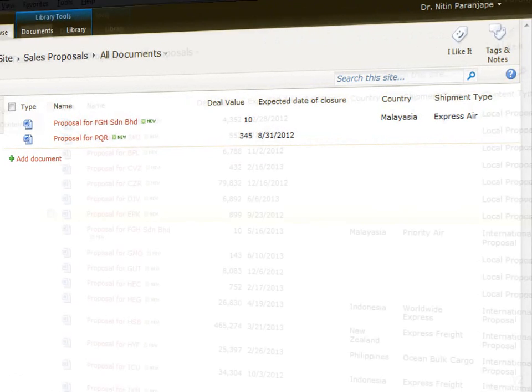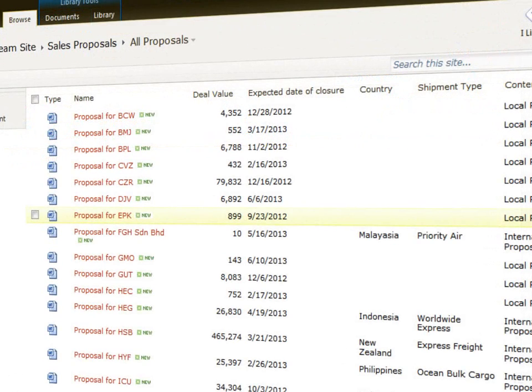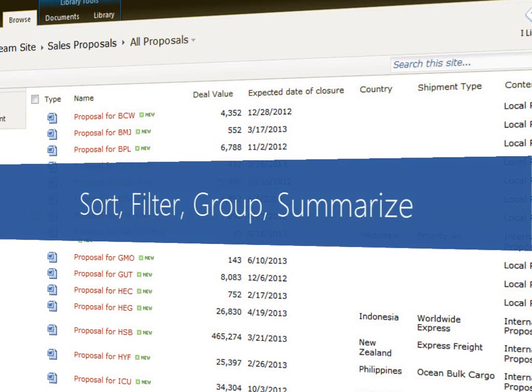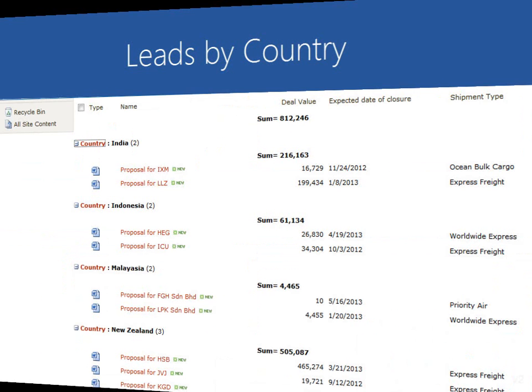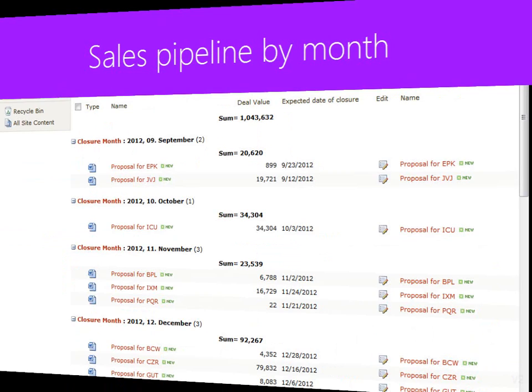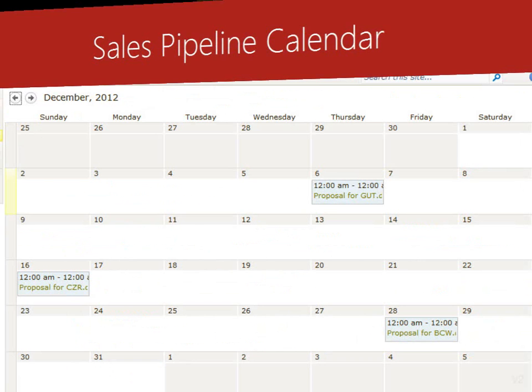Analyzing the proposals is now child's play. You can sort, filter and group the data as required. Here is how you can view proposals by country or pipeline by month. These are called views. In fact, smartly designed views give you live reports without any manual work.